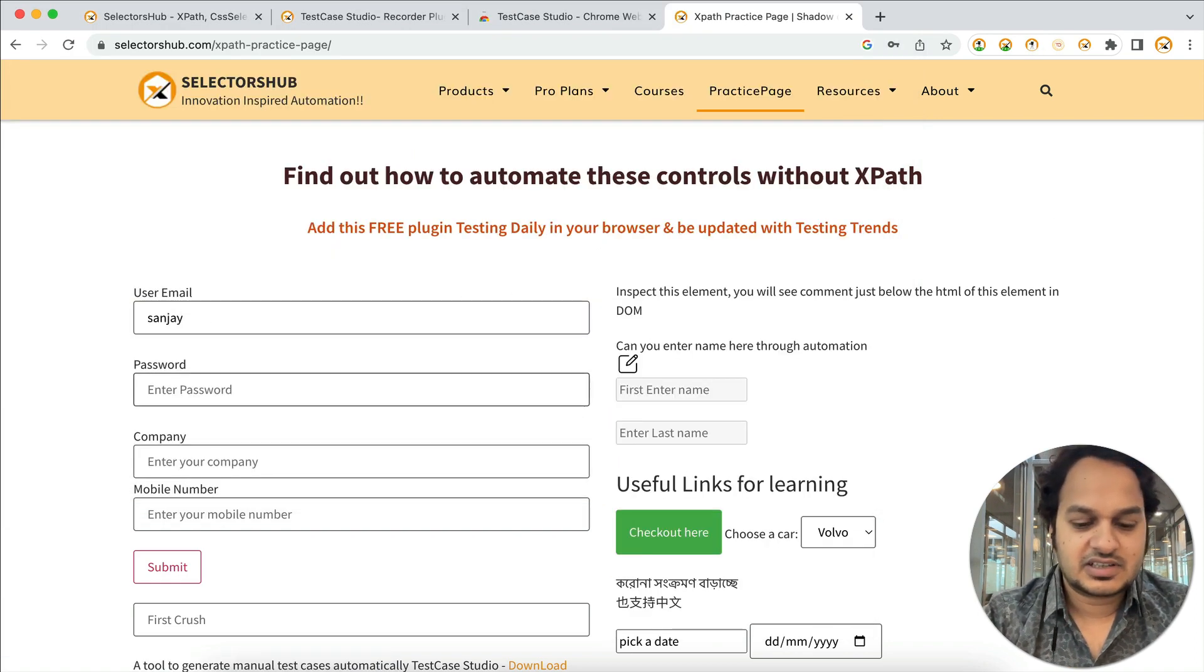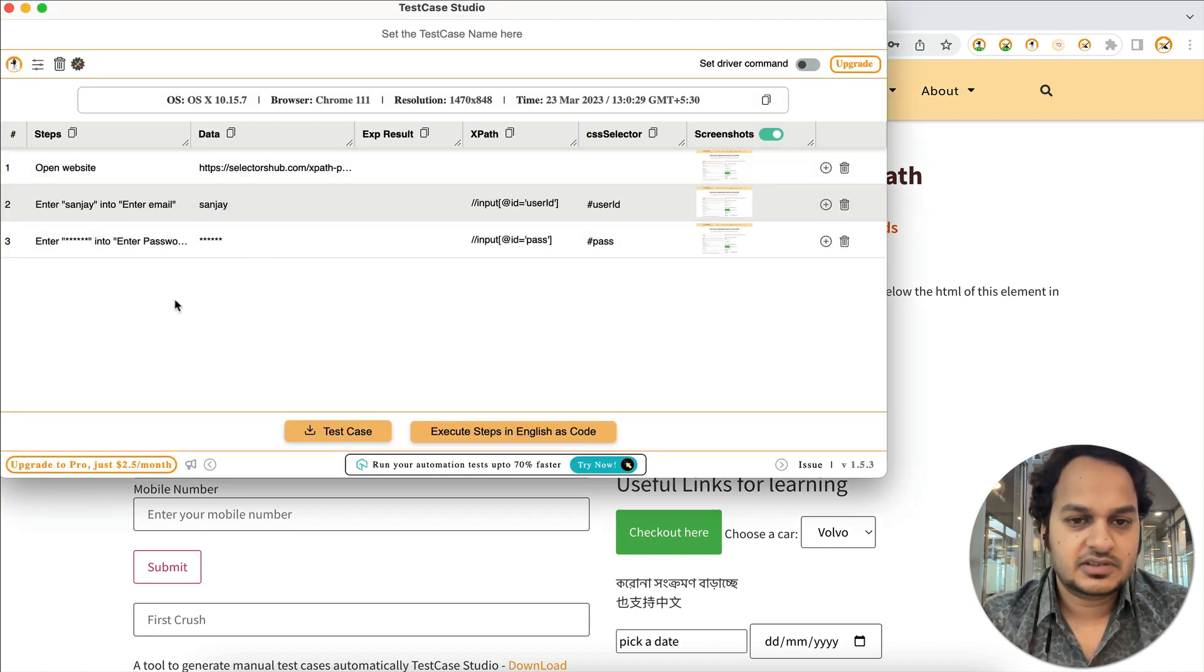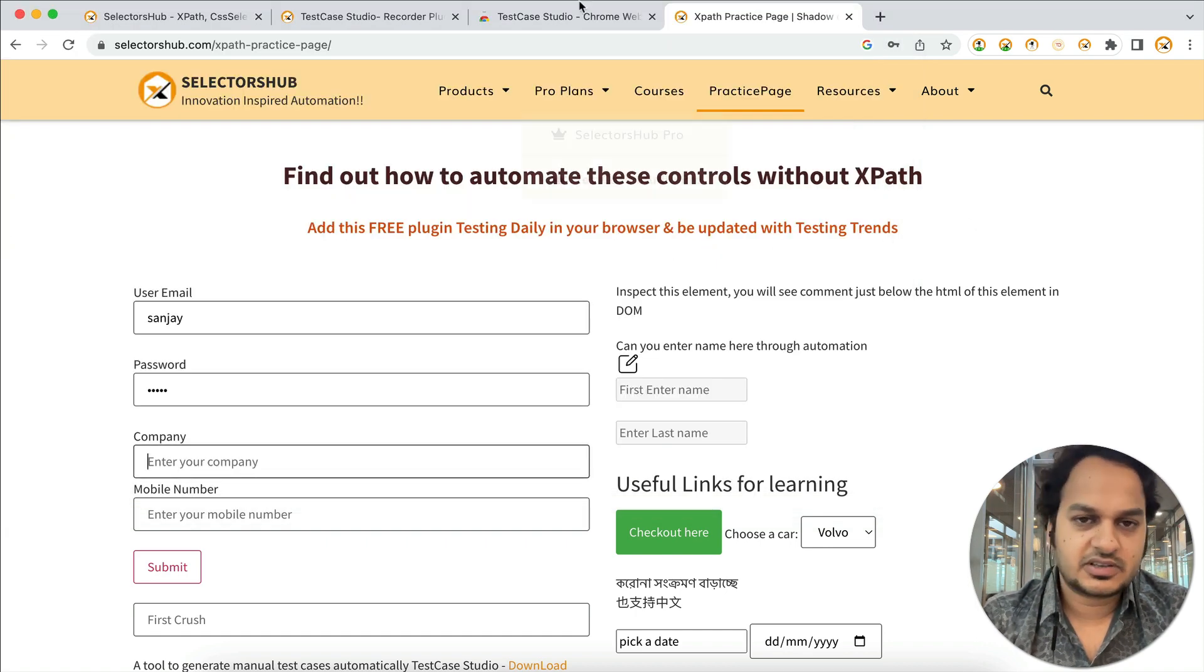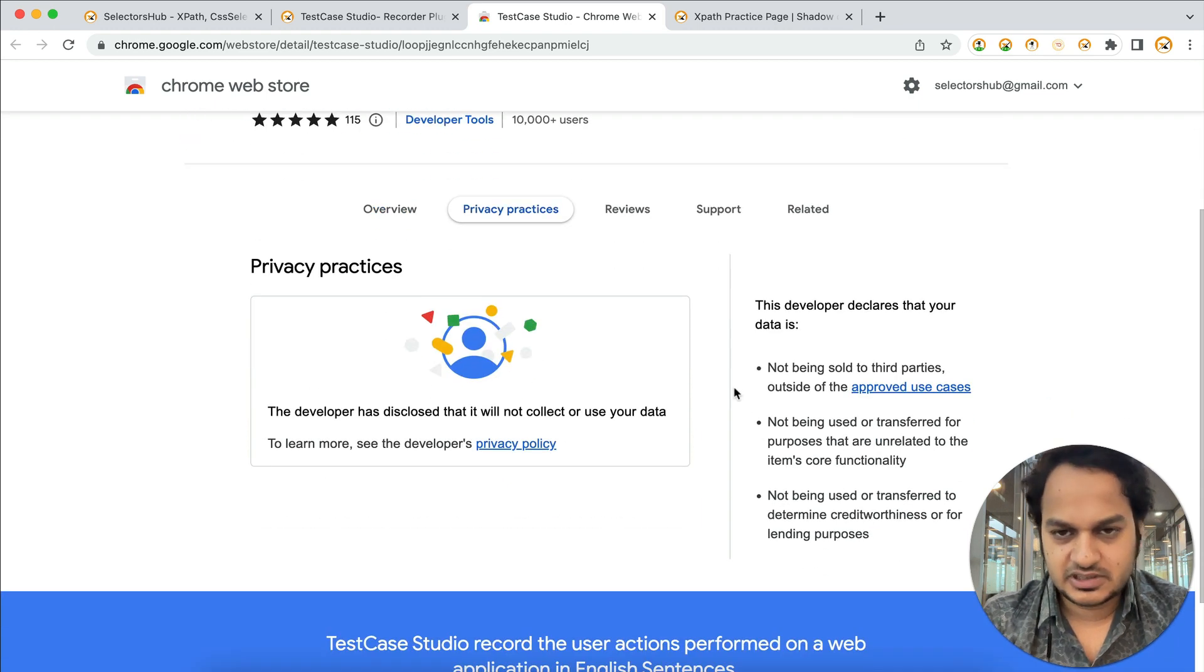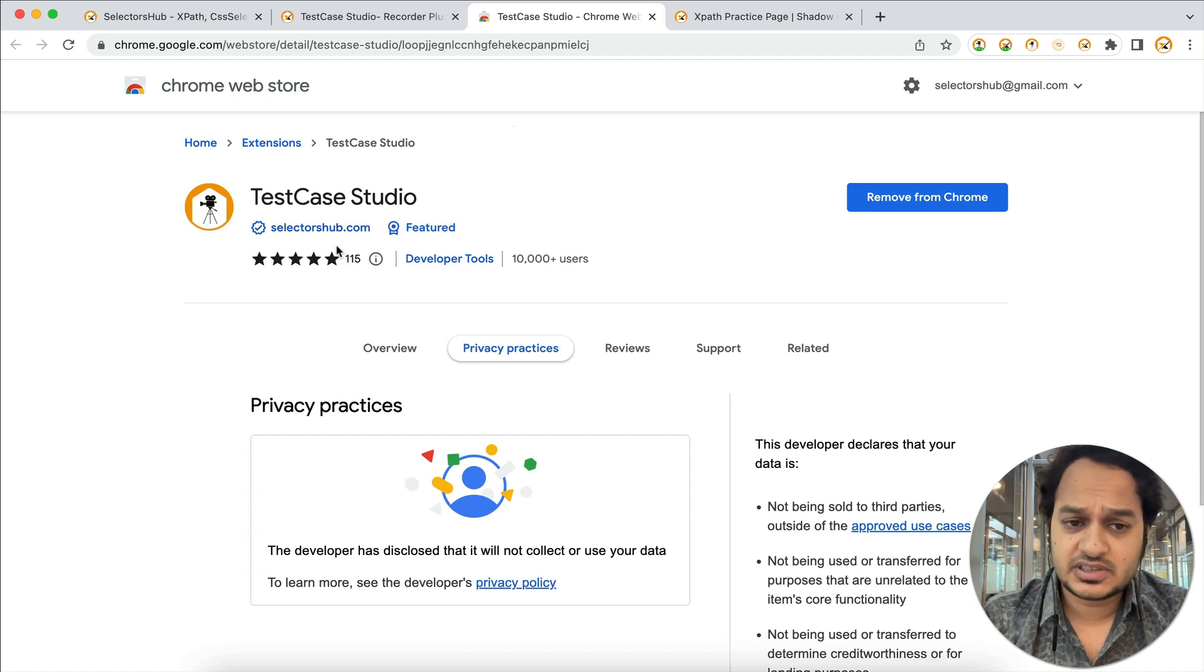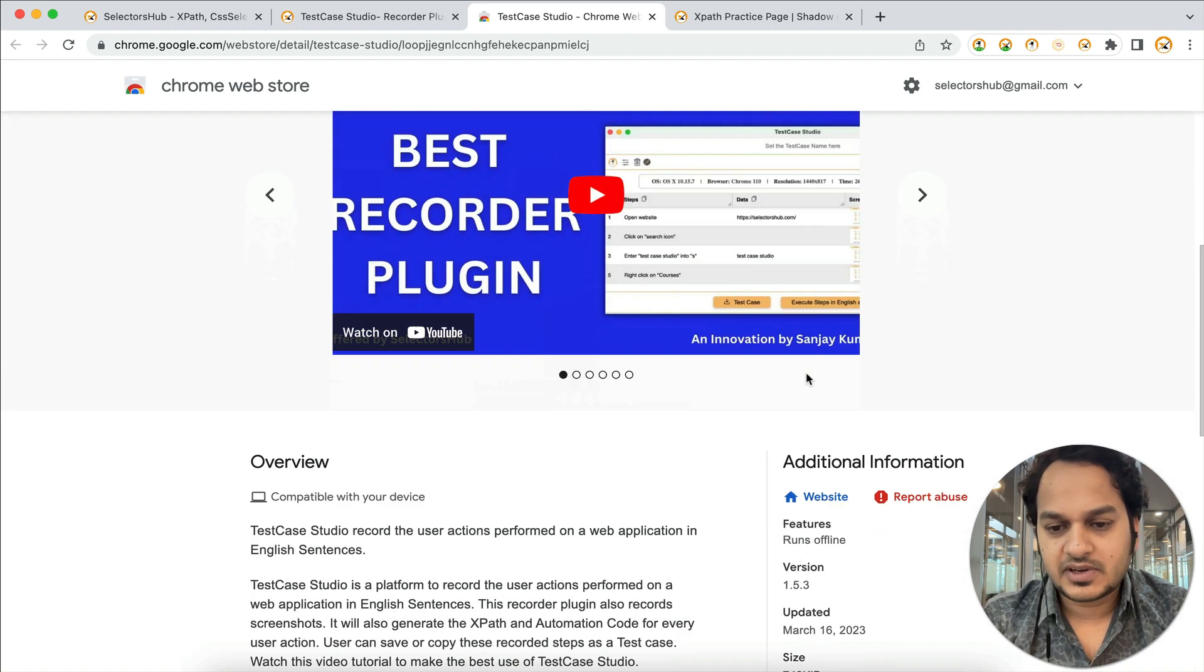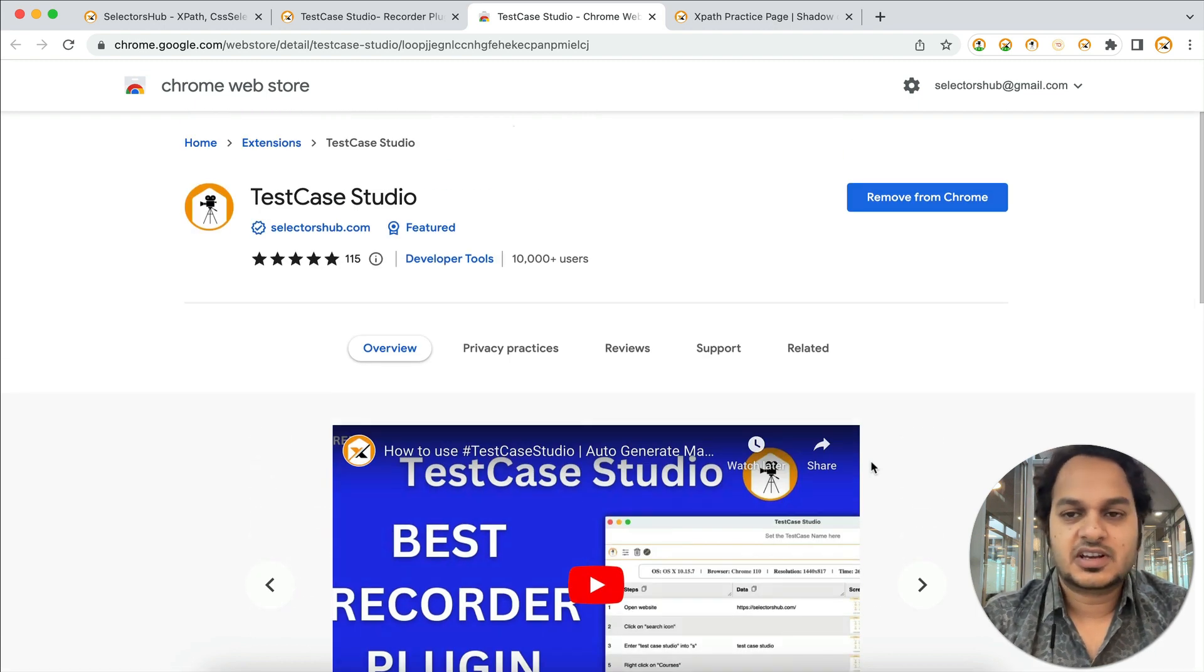You need not worry that it's going to save your data or what. Under privacy practices, we've already declared that this is absolutely safe and secure. Most people are already using it. We've also got the Chrome Store Featured Badge, so this is absolutely safe and secure. It also runs offline in your system, which means we don't save any of your user data.